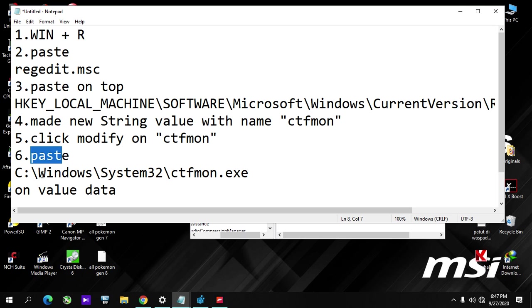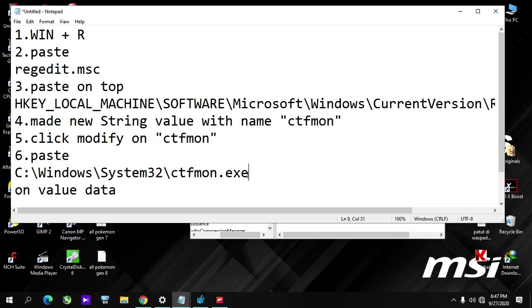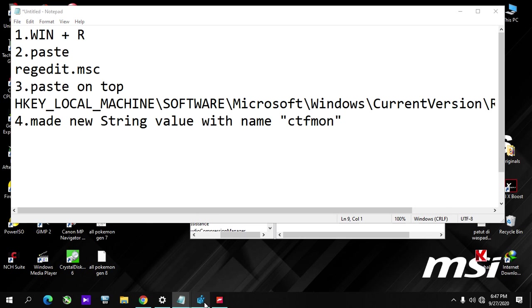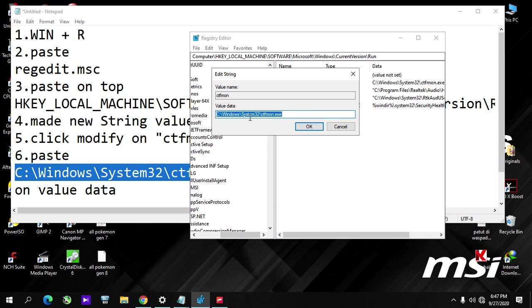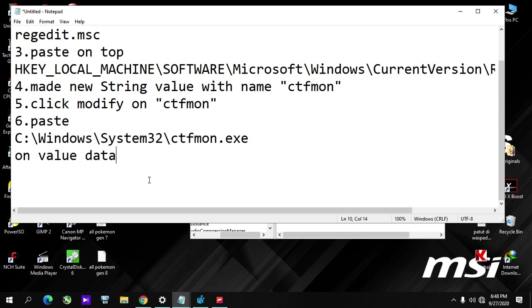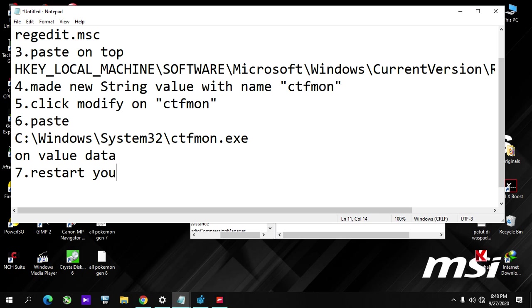Paste this into the value data field. You can see here. After that, you restart your PC and then you come